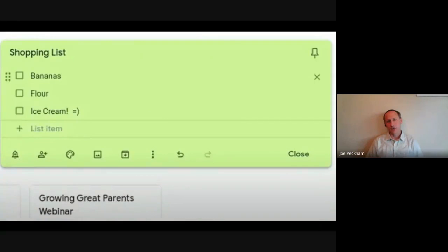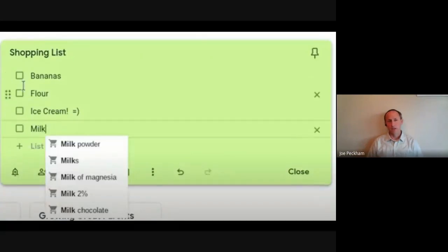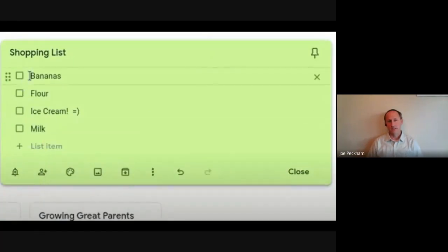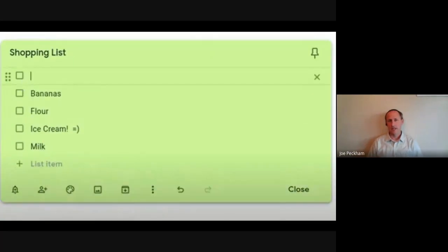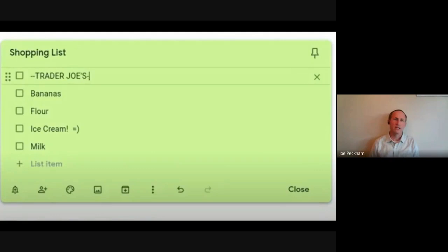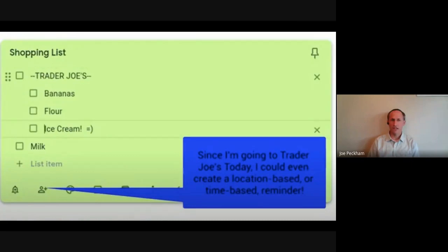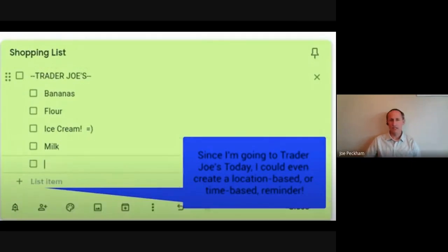at Trader Joe's because that's where I normally get those, except for usually flour anyway. So I'm going to do the same thing with the nested labels. I'm going to indent those: flour, ice cream, milk. If you look down there, there's a little bell in the bottom left corner, and you can actually create